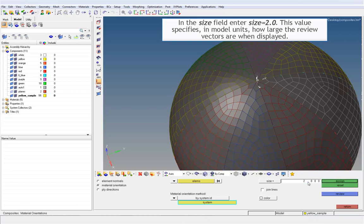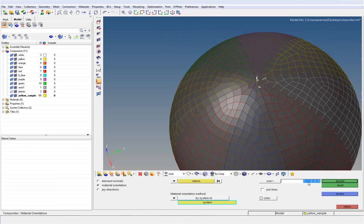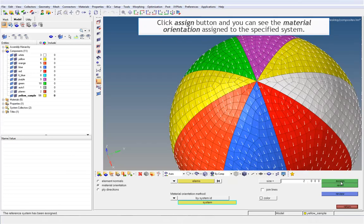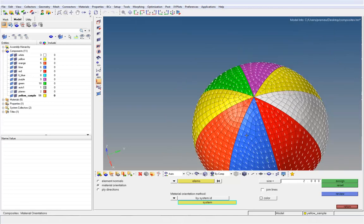This value specifies, in model units, how large the review vectors are when displayed. Click assign button and you can see the material orientation assigned to the specified system.